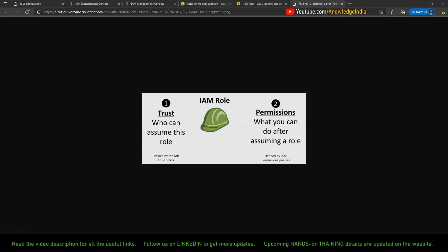Hello everyone, welcome to Knowledge India, where we try to make easy cloud videos for you. In this particular video, I'll try to explain some details related to IAM roles. I'm sure you have seen and used IAM roles already, and you know what they are used for. But we need to understand what are the different types of IAM roles and the important differences between them.